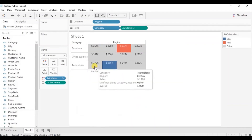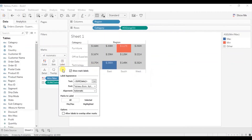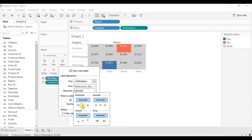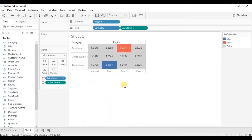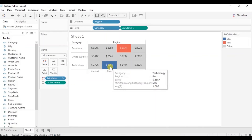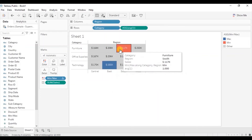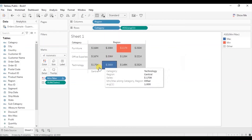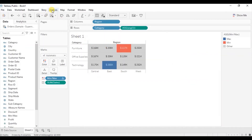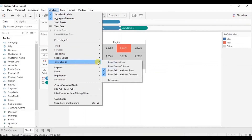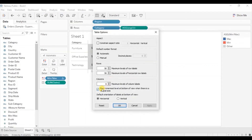Let me center-align these labels — go to Label, then go to Alignment and click on Middle. Click anywhere outside. Here we have a highlighted text table where the maximum value is highlighted in blue and the minimum value in red. A quick tip: if you want the region labels to come at the top, go to Analysis, then Table Layout, click on Advanced, and uncheck Show Innermost Level. Click OK — now the region labels appear at the top.